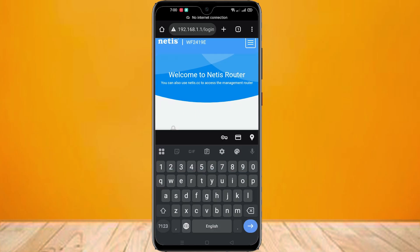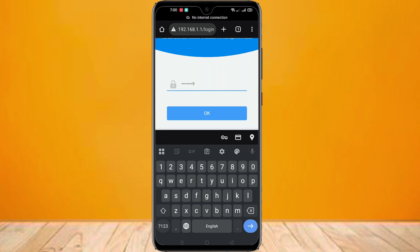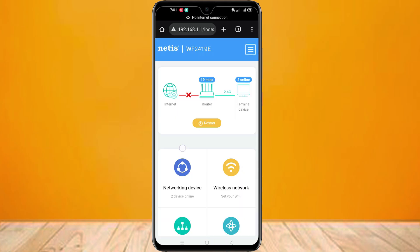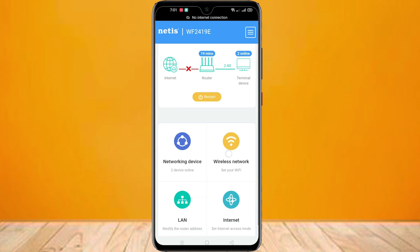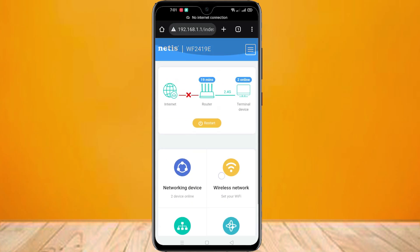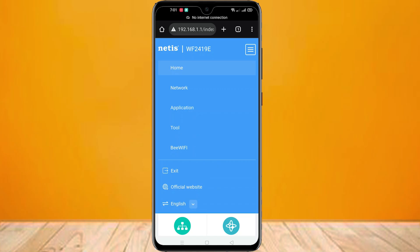Now login with your password. Here you can see no internet connected with this Wi-Fi router. So let's set up this router as a Wi-Fi repeater. For this, click on the three-dot menu.